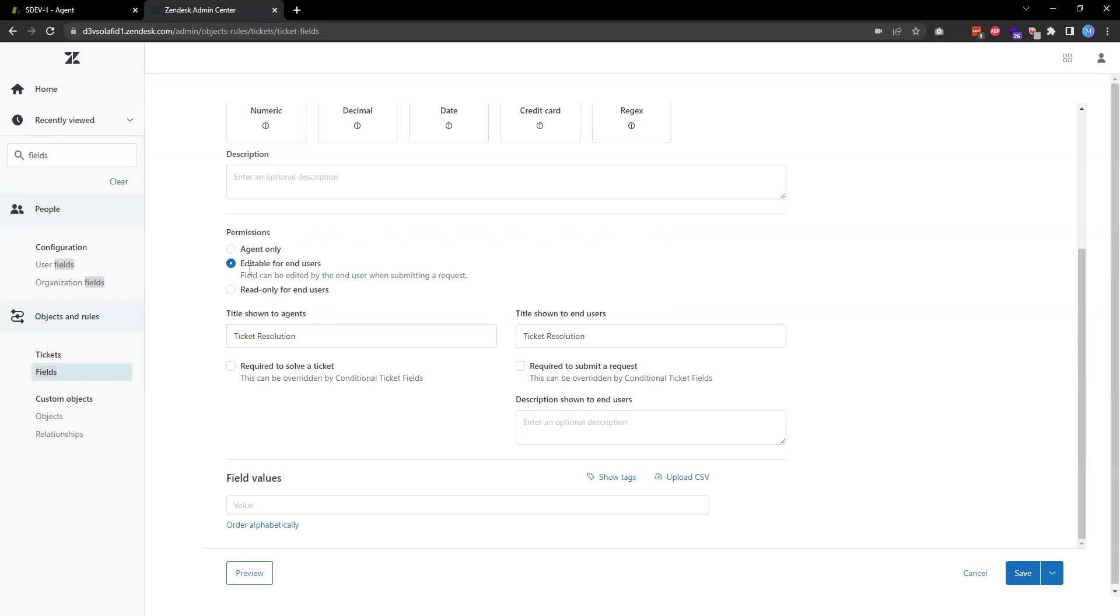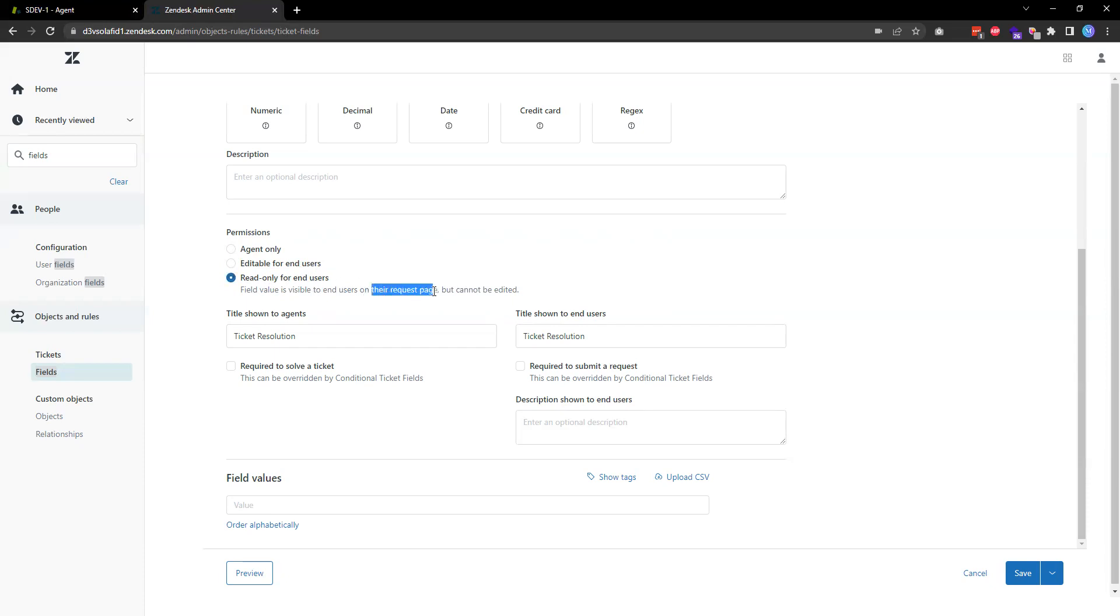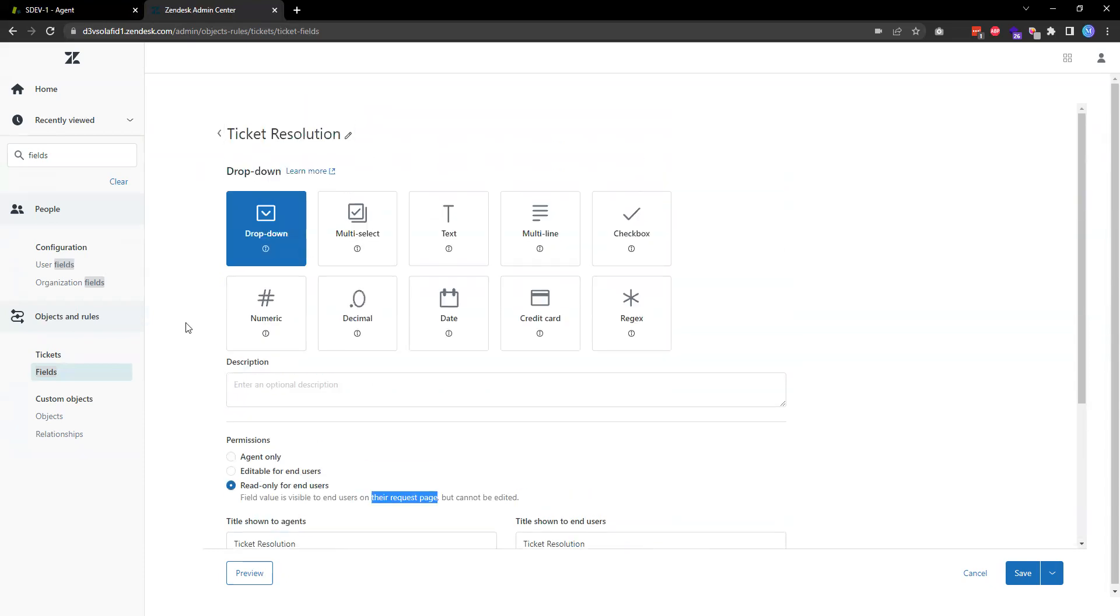Then what you want to do is choose this field permission to be editable for end users, or you can also set this field to be read-only for end users so that they can see the field value on the request page on the help center. For this example, this ticket resolution is internal, so I'm going to choose agent only.